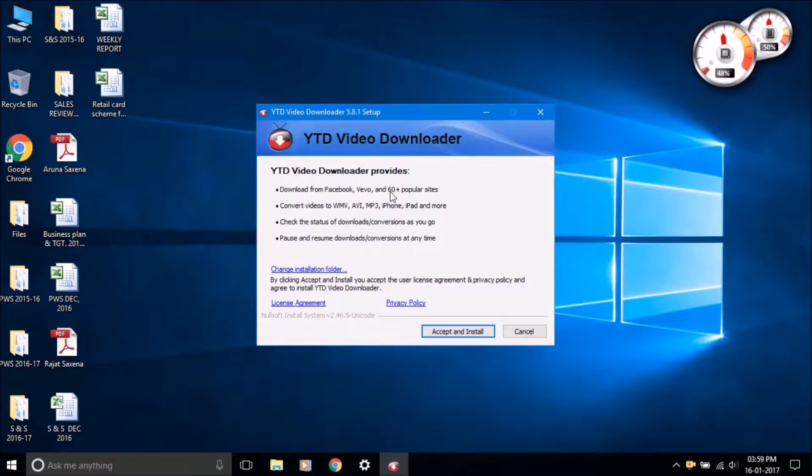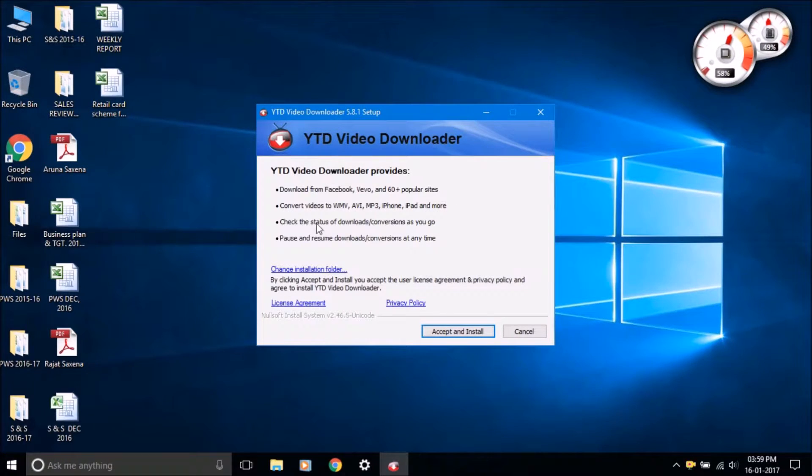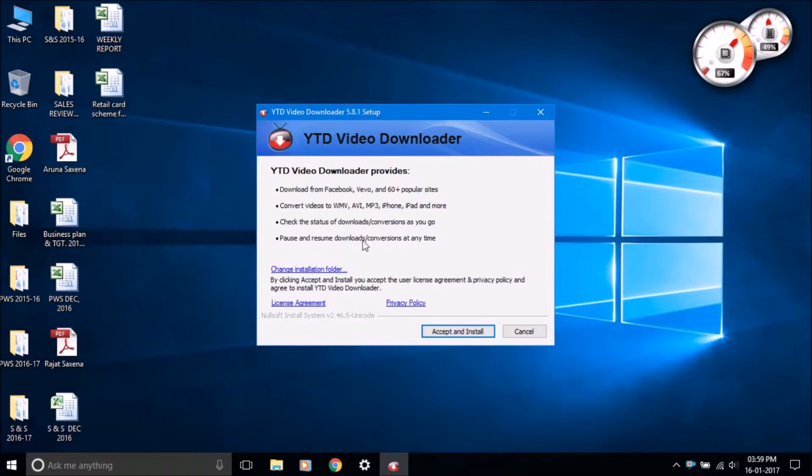It can download videos from YouTube, Facebook, Dailymotion, Vimeo, etc., and you can download videos in various formats and qualities.